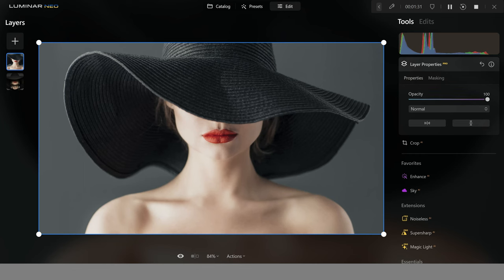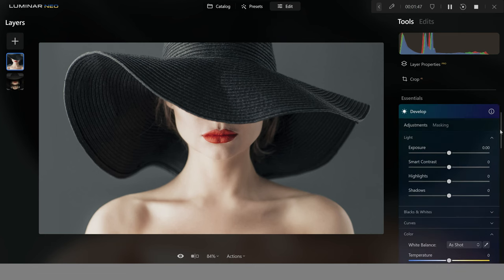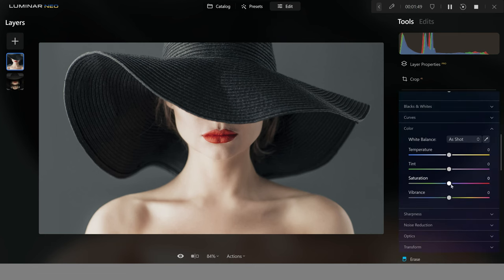If I push up the opacity, here's the image that we'll be editing. I'm going to start with getting the color very similar. Coming down to the develop tab and then going down to the color option, I'm going to push up the saturation. I can see I've got skin tones here — red, orange and yellow — and in the background there's a strong blue and cyan color, which is completely different to the image we're trying to recreate.